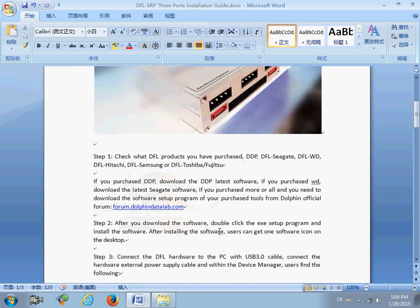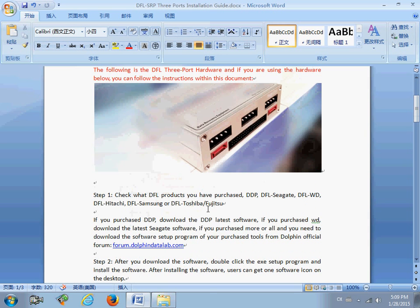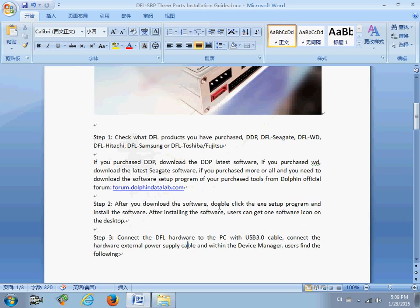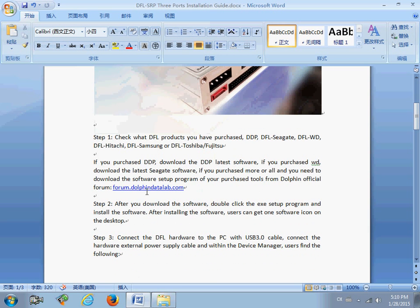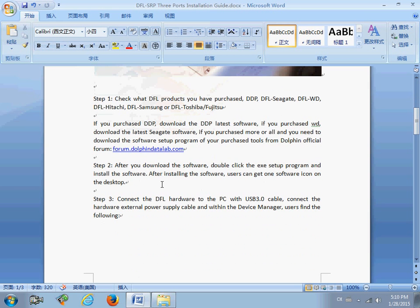First, let's download the software for your hardware. You can find the software from the Dolphin official forum at forum.dolphindata.com. You can download the software from this forum website.